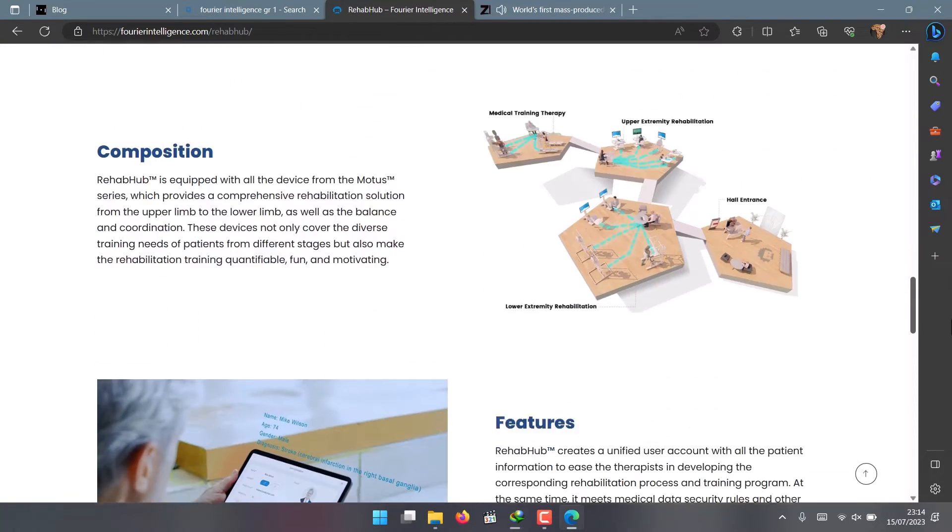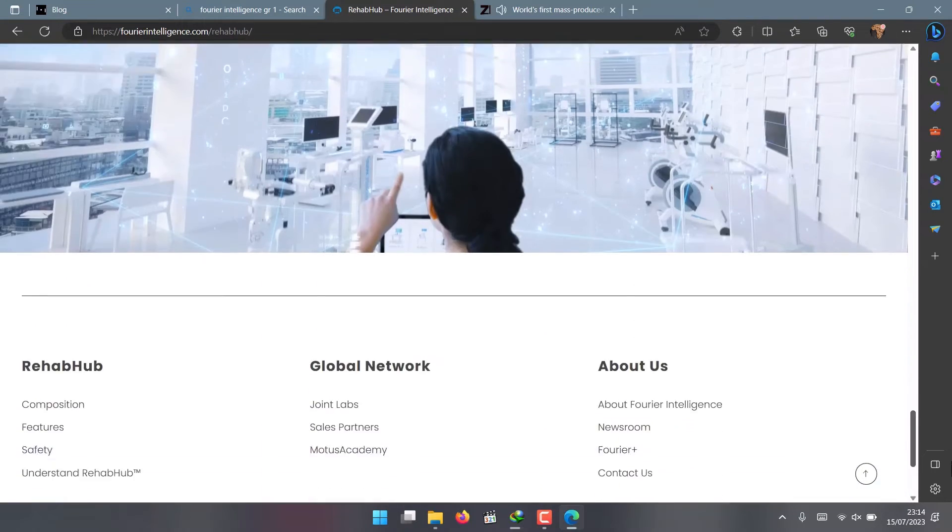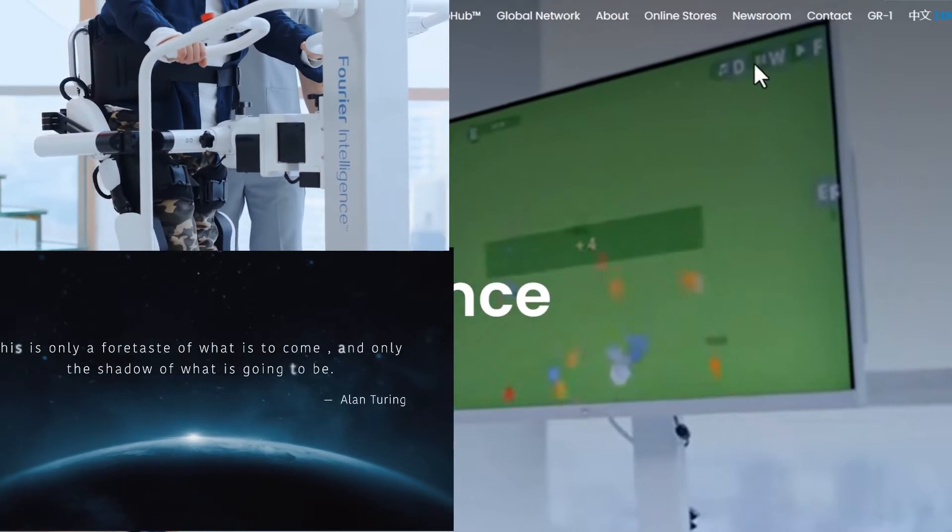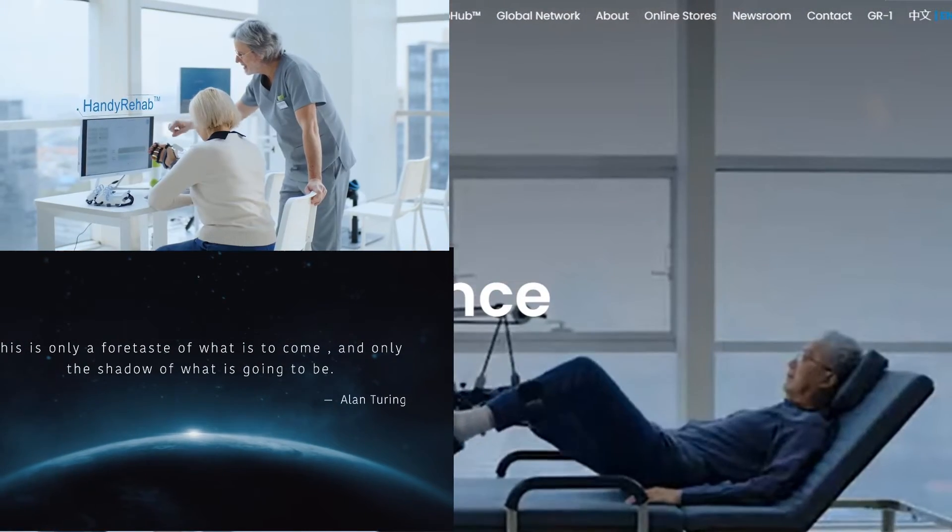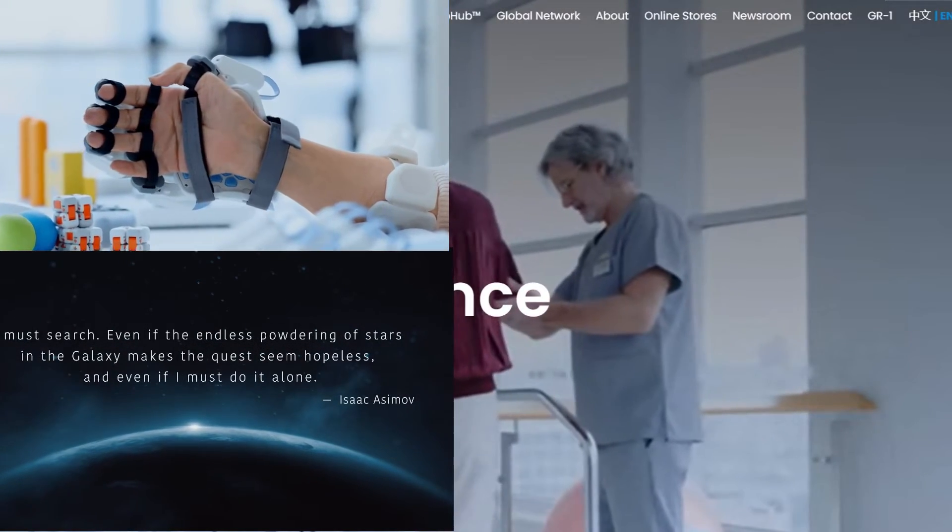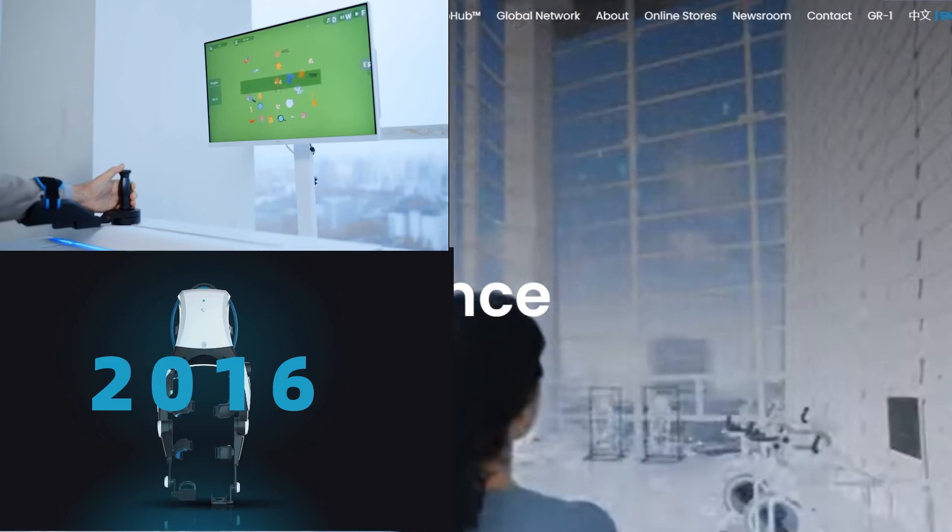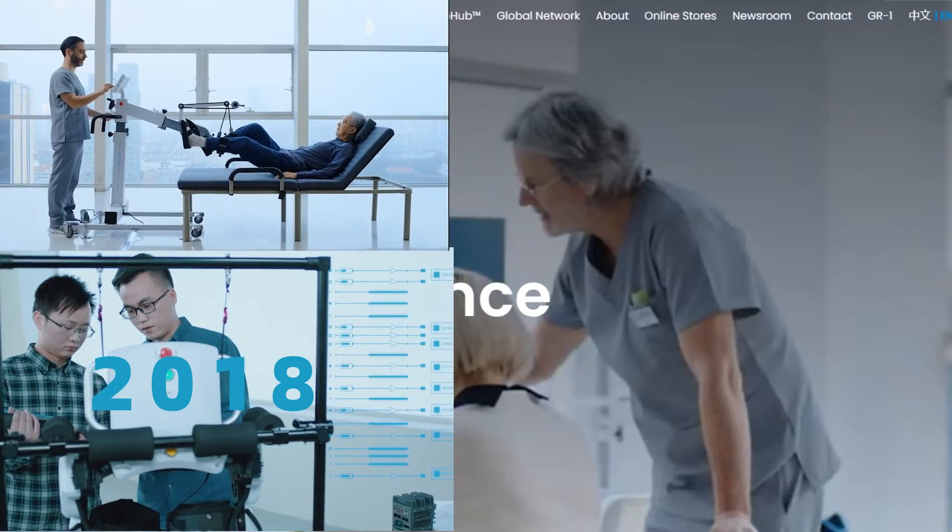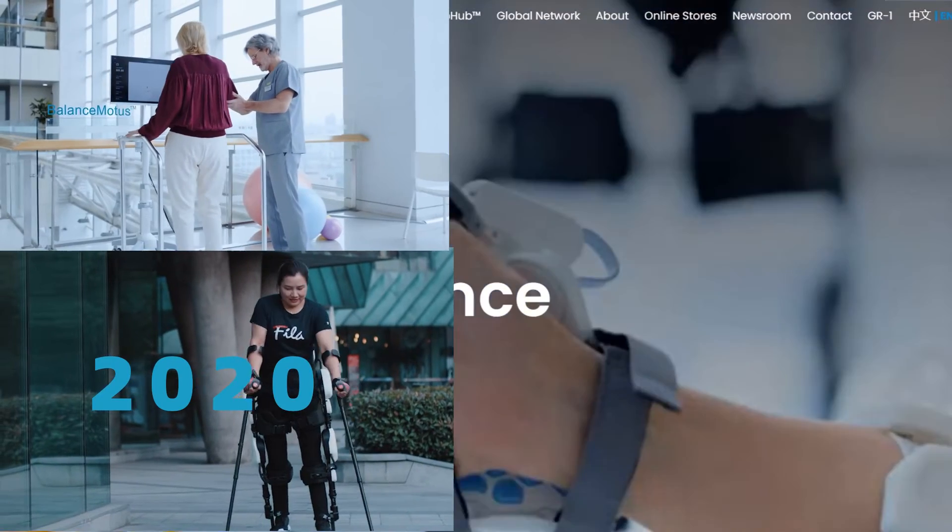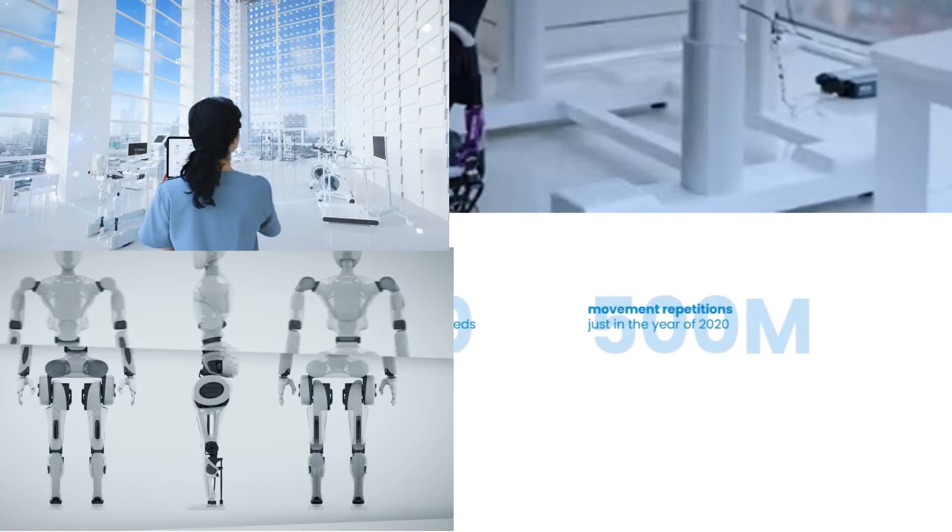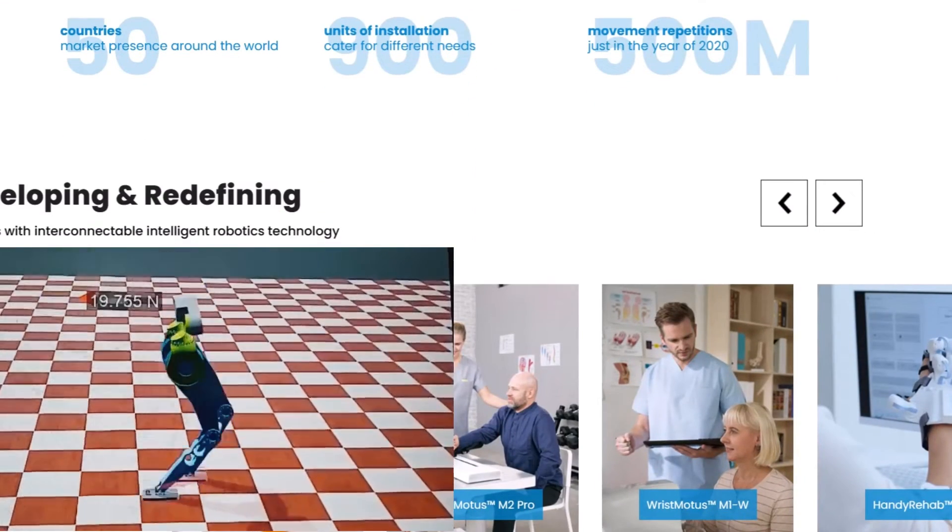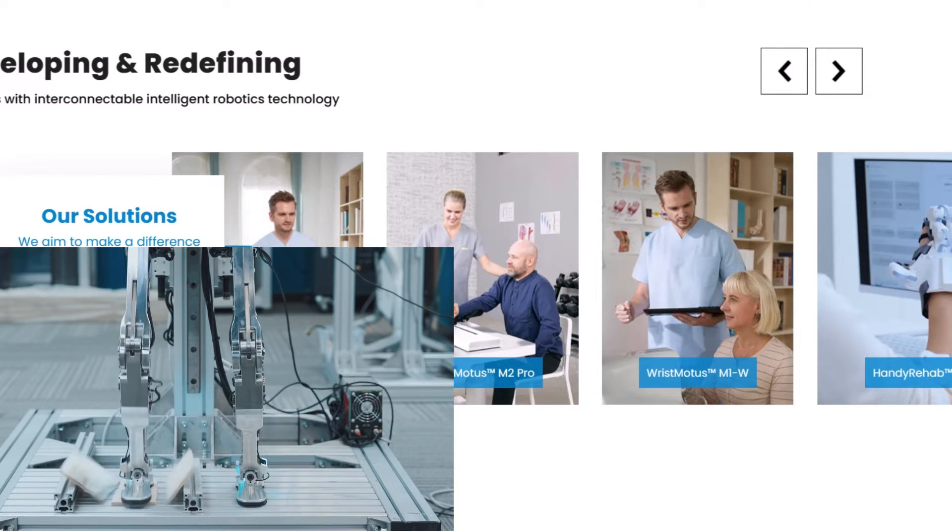It also needs to be affordable and accessible for the general public. But Fourier Intelligence is confident they can achieve their goal of mass-producing humanoid robots in two years. They have a strong team of engineers, researchers, and entrepreneurs passionate about robotics and AI, a global network of partners and investors supporting their vision, and a clear mission to empower people with technology and make their lives better.